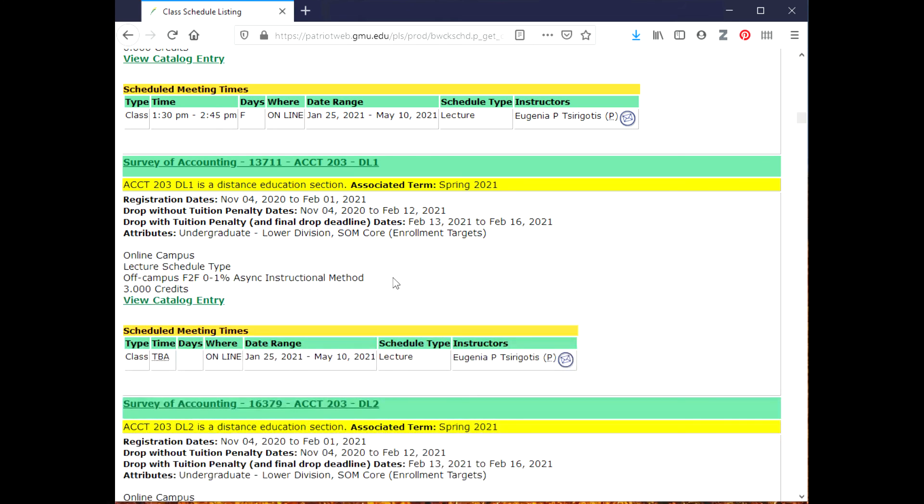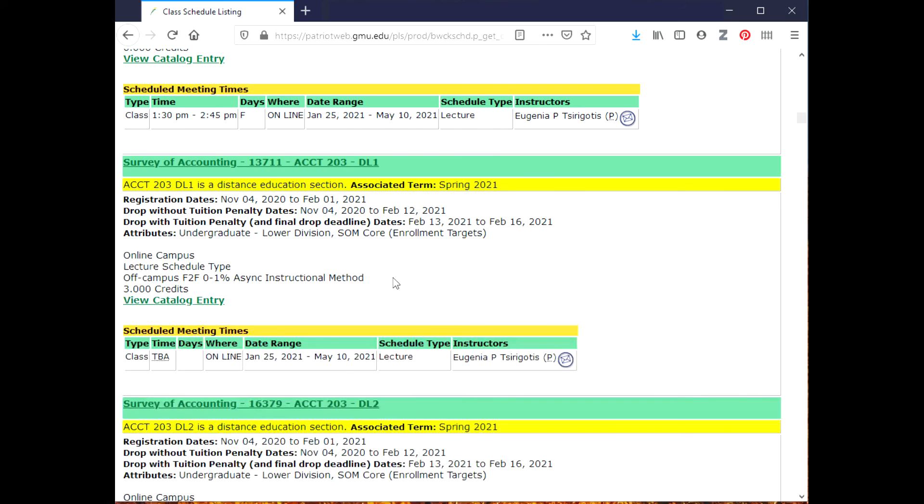The other thing is the professor may decide that they want to have individual consultations with students, and they would probably do that virtually. But this is how you would locate if you wanted to have an in-person class, an online in real-time class, or an online asynchronous class. I hope this information was helpful to you, and I wish you a great semester.